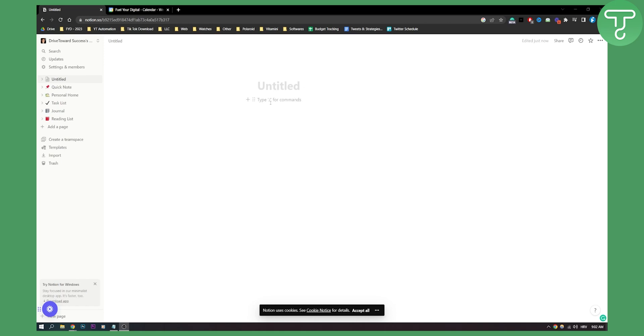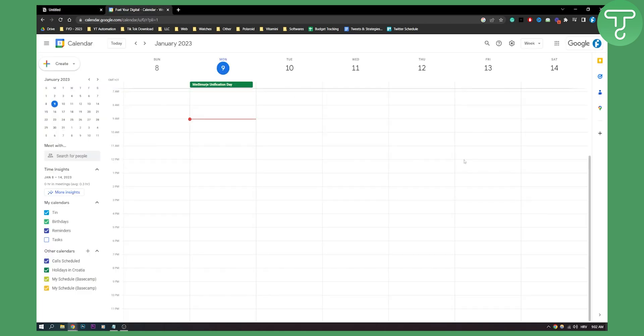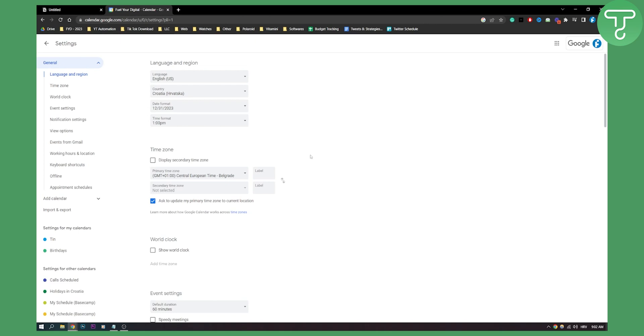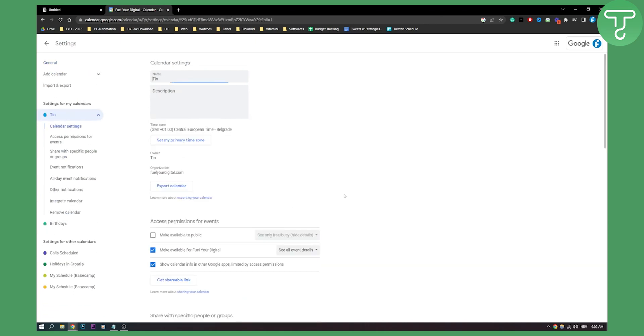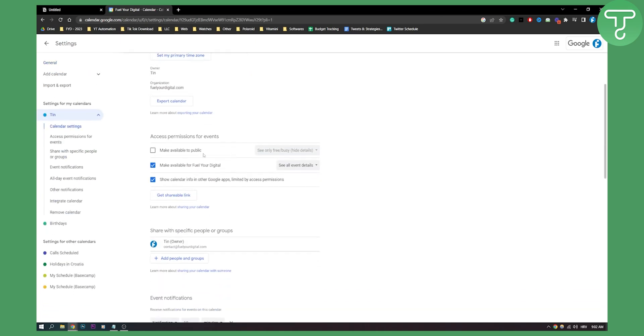So first of all what you need to do is you need to go to your Google Calendar and you need to make your Google Calendar public. For this you can go to settings, here you can go to your calendar, you can select the calendar you want and then you need to go here and make available to public.